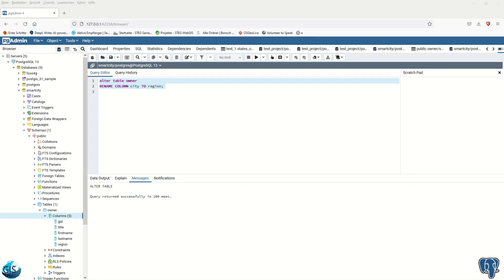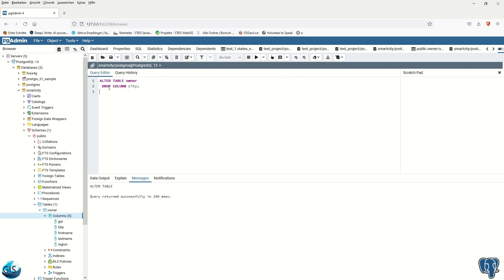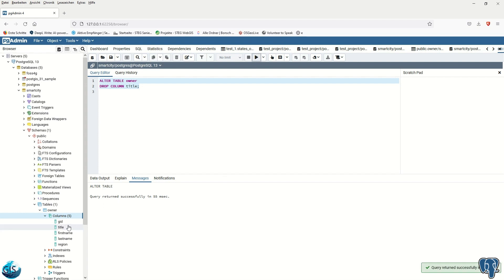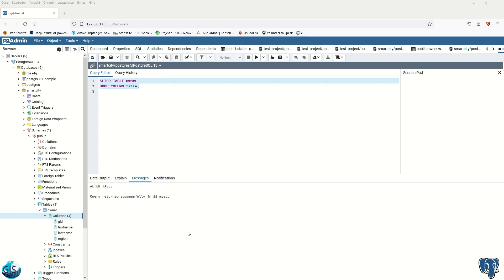Next, we'll look at ALTER TABLE DROP COLUMN. We would like to remove a column from the owner table. The code is: ALTER TABLE owner DROP COLUMN — for example, let's drop the 'title' column. After running the code it completes successfully, and if we refresh, we can see the title column is no longer there.